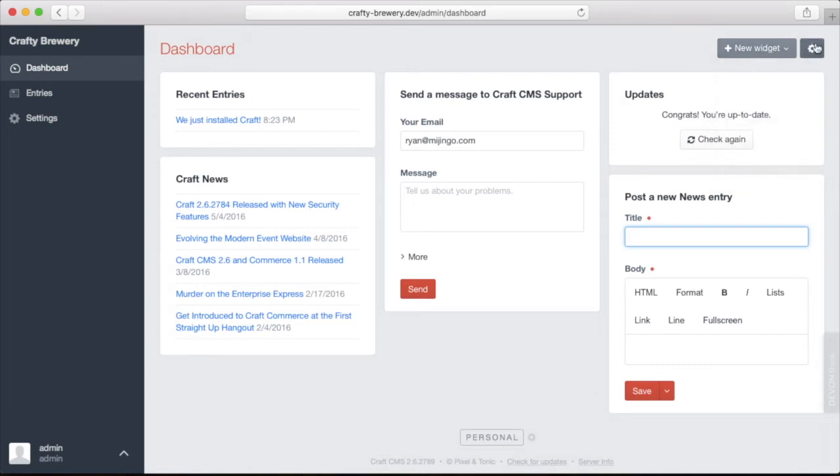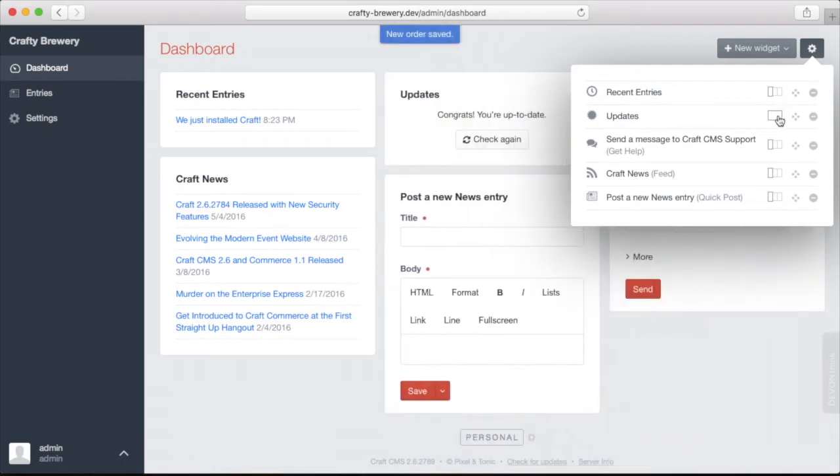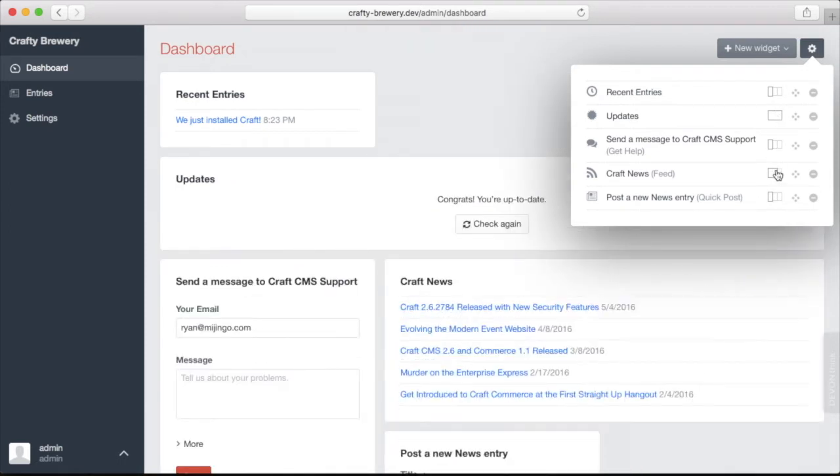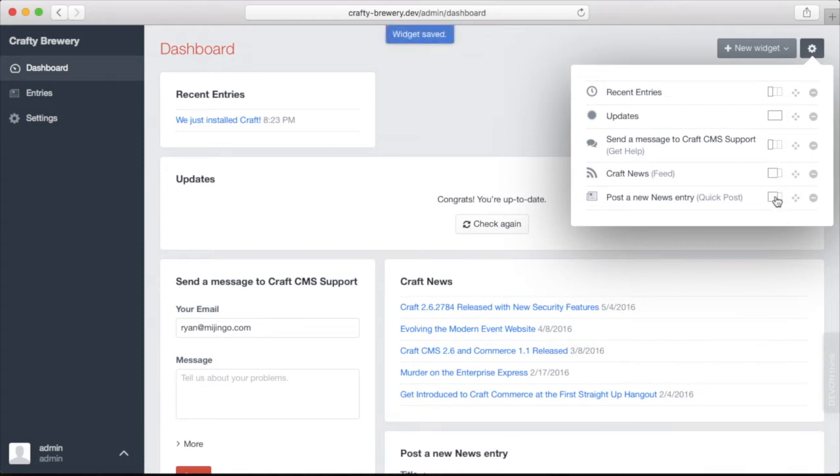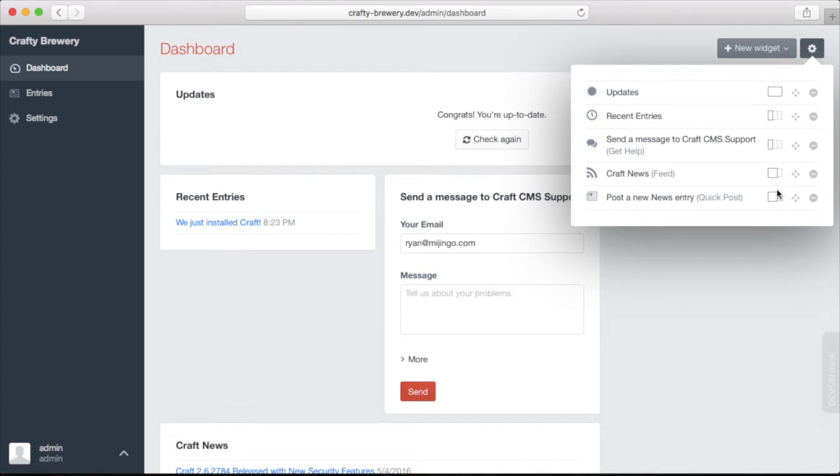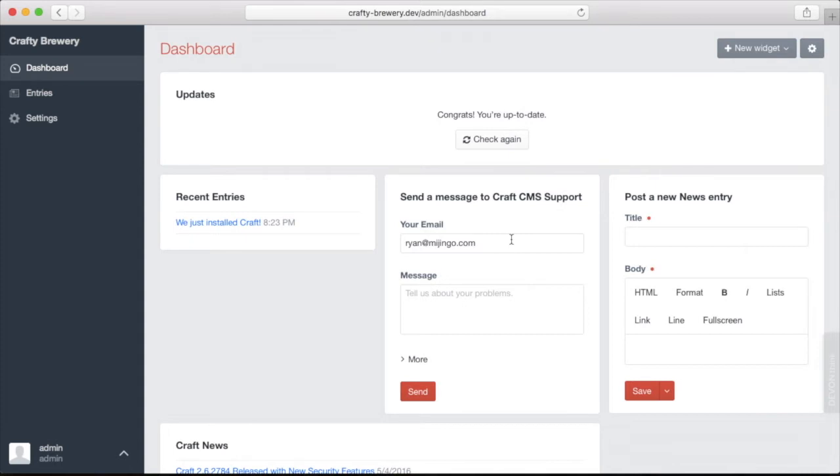In addition to that you can move these around and reorder them and also change their width so that you can make ones that are more important to you perhaps a little bit bigger. So let's move that up and we'll make this one a little bit smaller. There we go. Now we're able to organize this however we want and whatever way makes the most sense for our site.